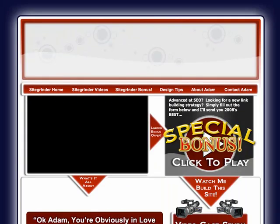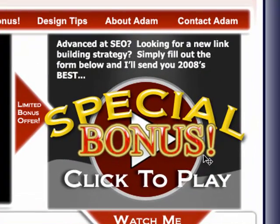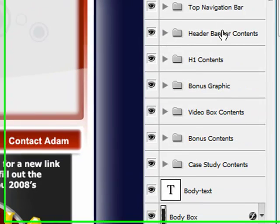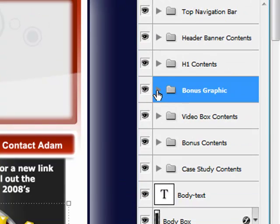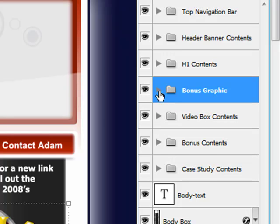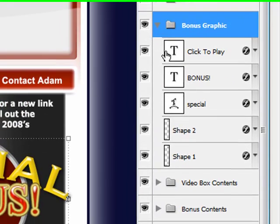I don't want to spend all day going through each individual layer, but I will take one element like this special bonus graphic here. Let me see if I can find it. Bonus graphic. They're all in folders there, and they're labeled pretty clearly so you can see which goes to which.